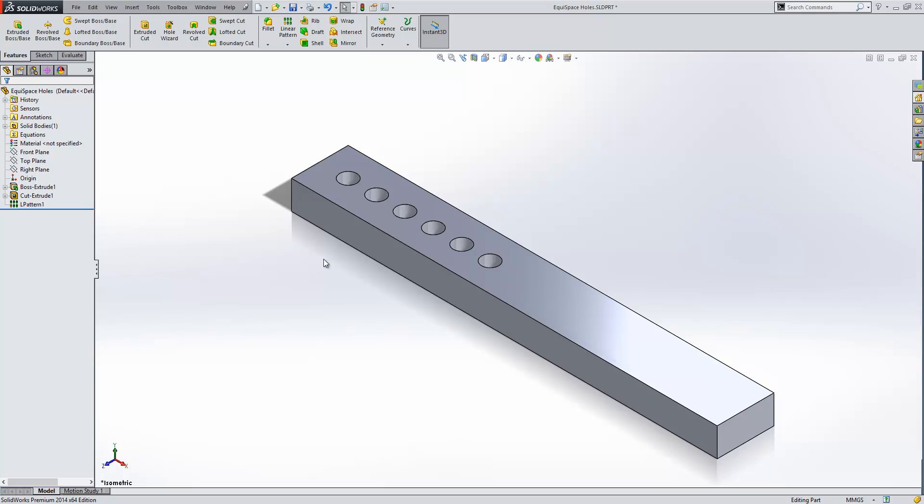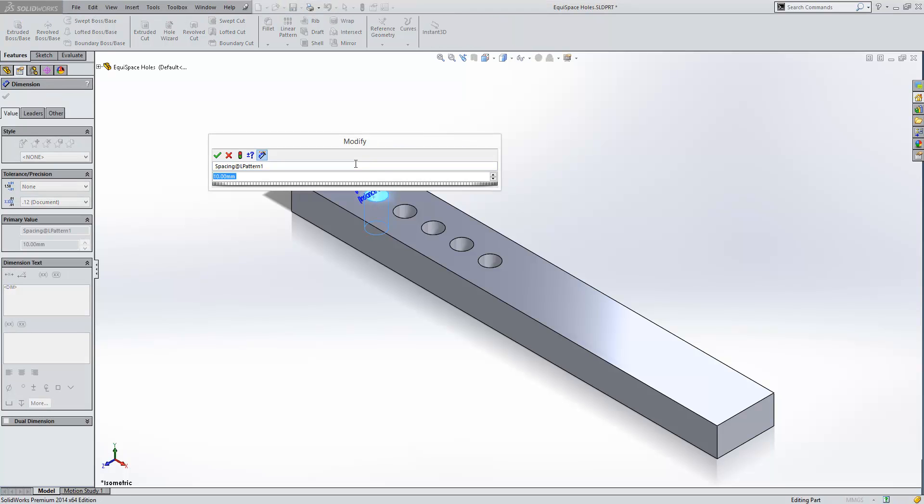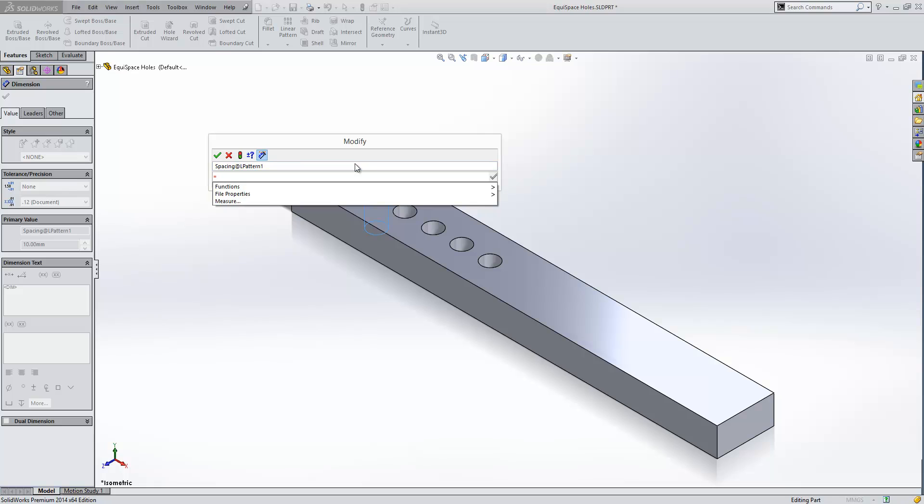So to create our equation we find the dimension that we want to create the equation with, which is going to be the spacing, and we double click it to modify it. Now we can create our equation directly within our modify box. We simply type equals and then type out the equation.